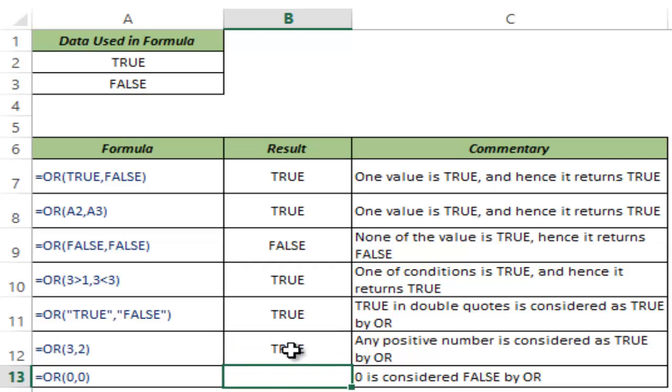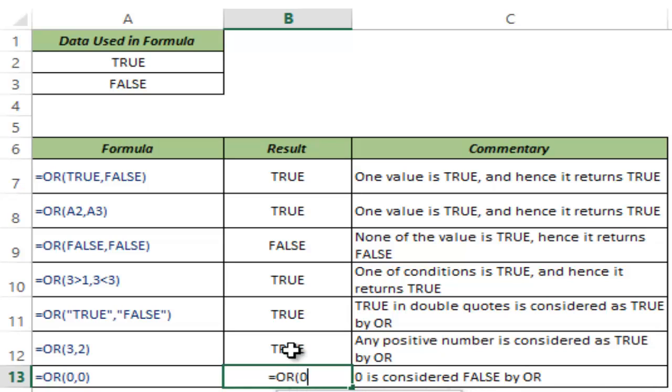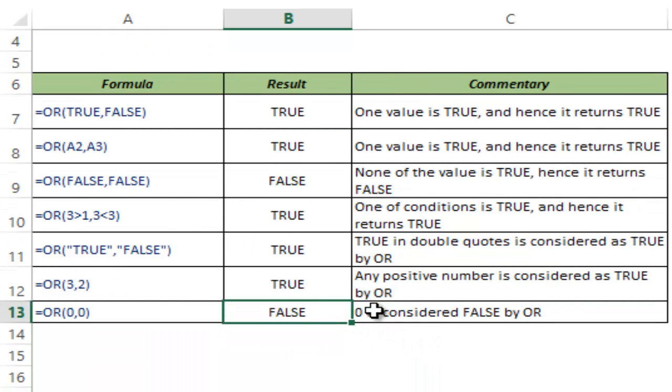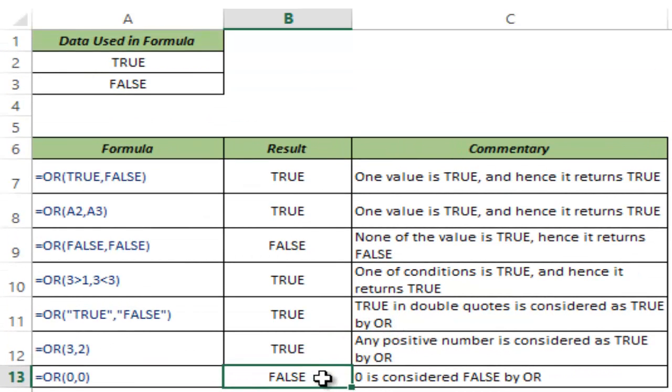Let me show you what happens if I only use 0. I type 0 comma 0 and you can see that when I hit enter it returns false because 0 is considered false by OR.